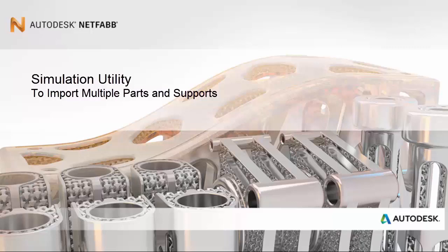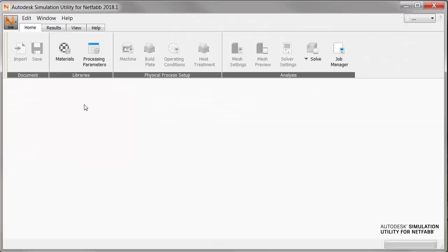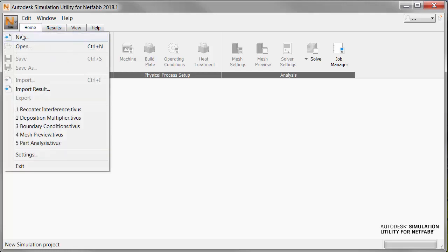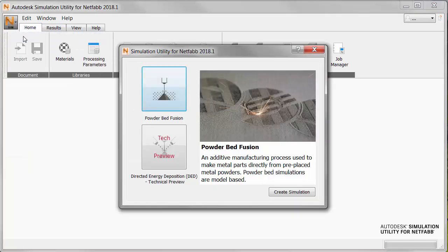So we'll start in NetFab Simulation. On the Simulation menu, select New, we're going to find our parts. As usual, we click Powderbed Fusion as our build type, and Create Simulation.